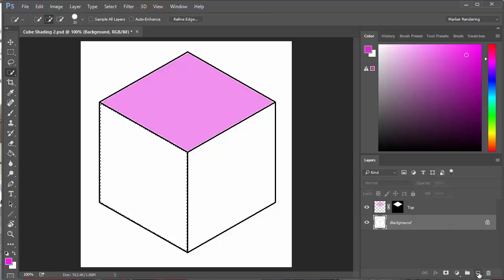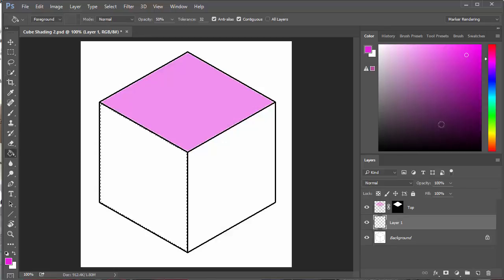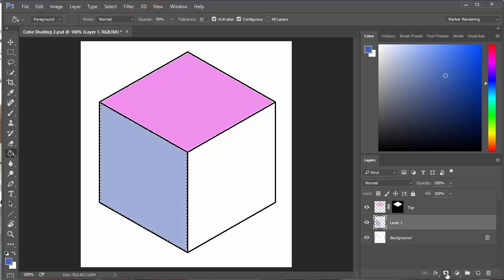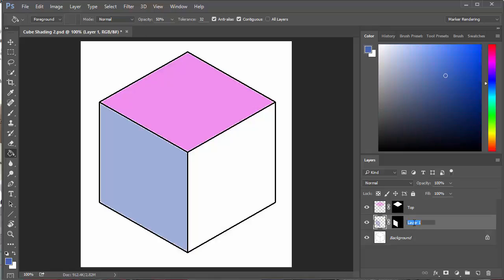I'm going to create a layer again, pick my bucket tool, change it to a different color, and fill that one. Same thing — I'm going to turn that into a selection layer and rename it. I'm sure you can guess what I'm going to do next.